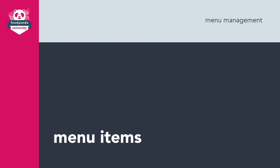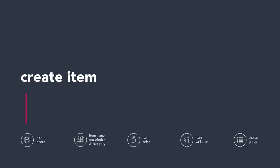In this video, you will be guided on how to create, edit, sort, and delete a menu item. Let's start with the basics.